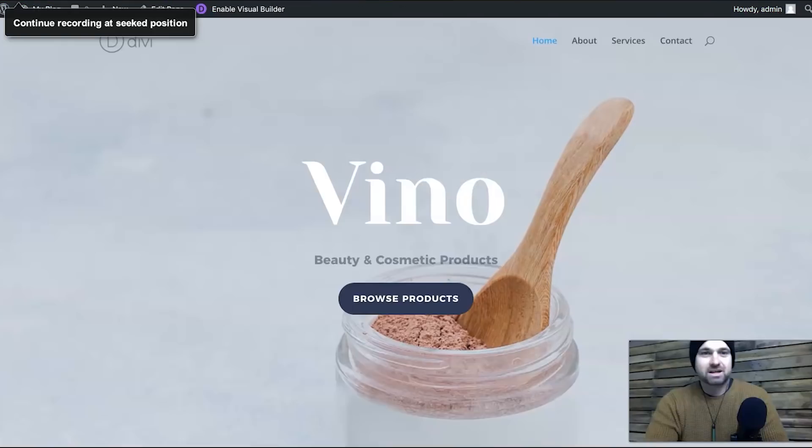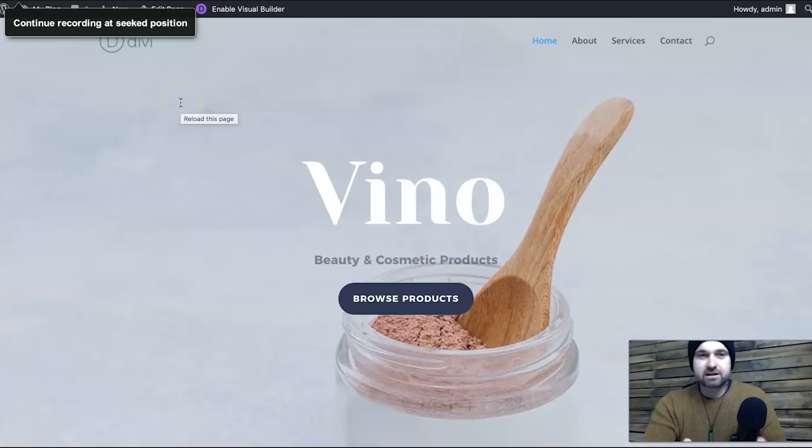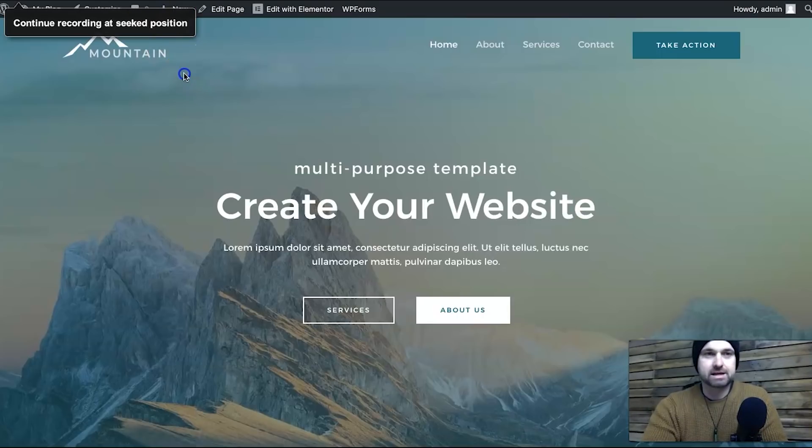I've actually created a few blank websites — just installed the themes and got the pages ready — to show you a few things that might put you off one or make you favor the other. So I'm going to jump behind the screen right now. Here we are behind the screen; I've actually got the two websites here live so you can see what they look like.